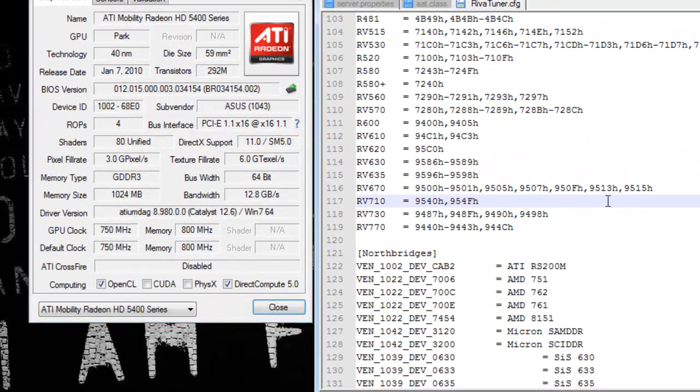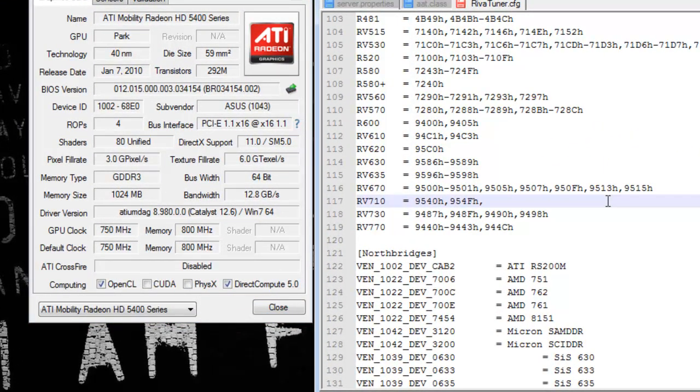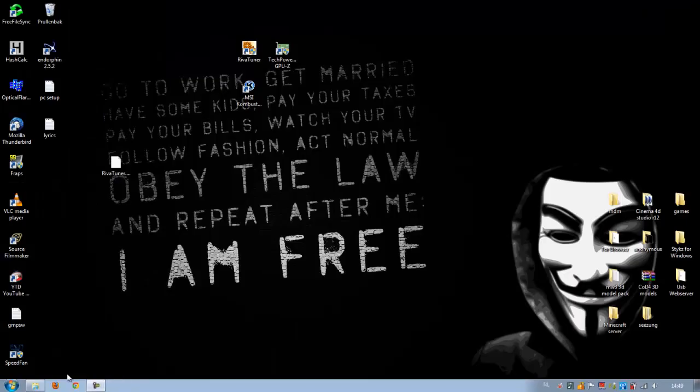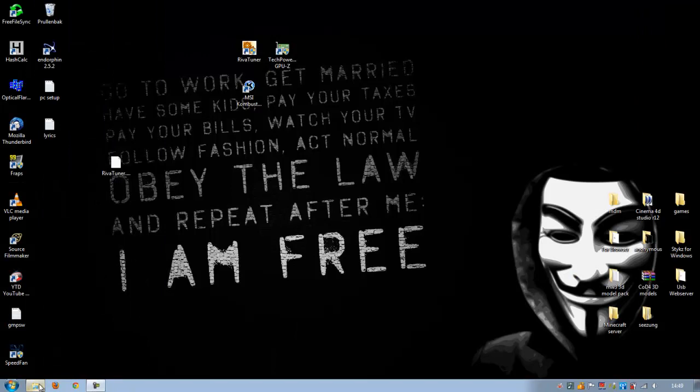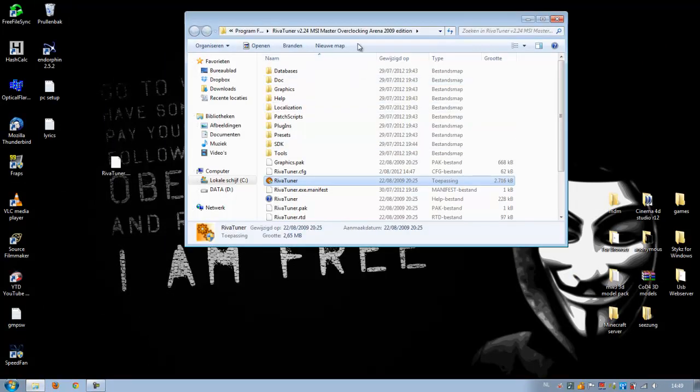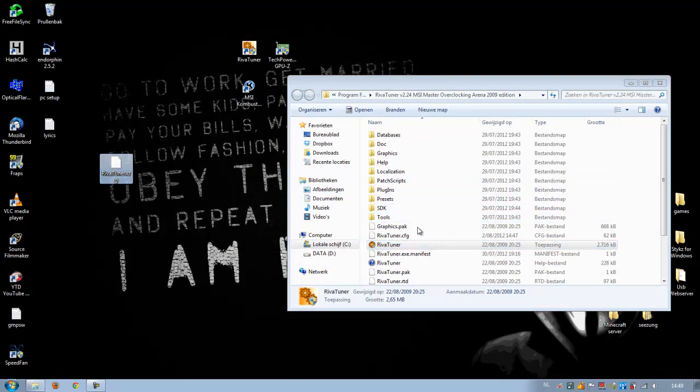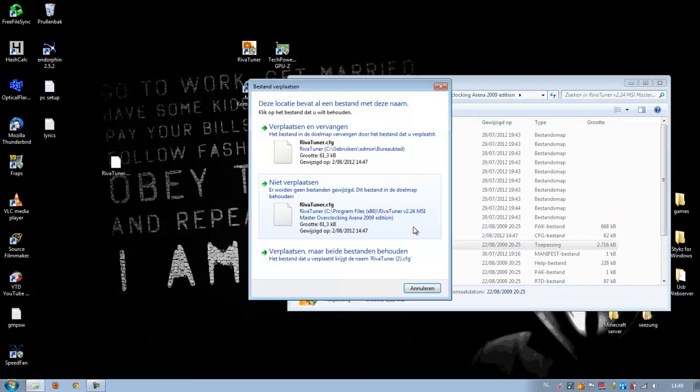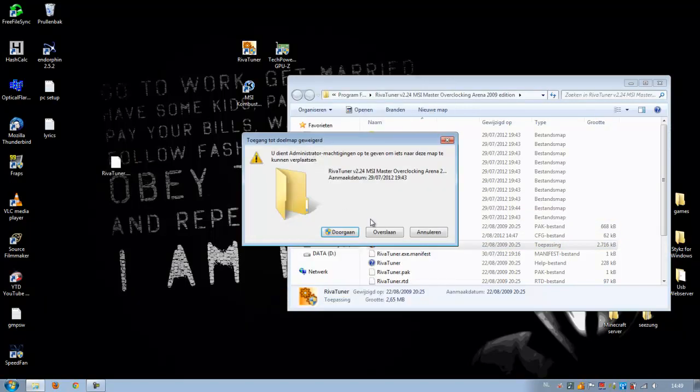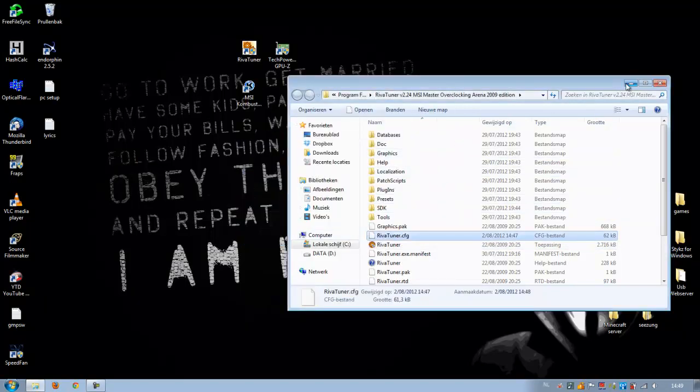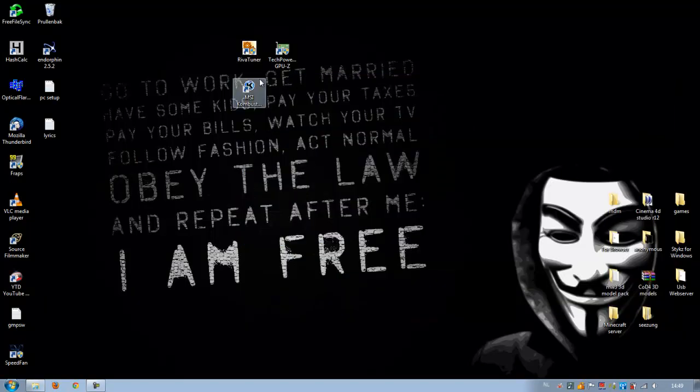After putting your device ID in, don't forget to put an H at the end. That's really important, otherwise it won't work. After doing that, save it. Now place your modded config file in your RivaTuner folder and replace the old one.